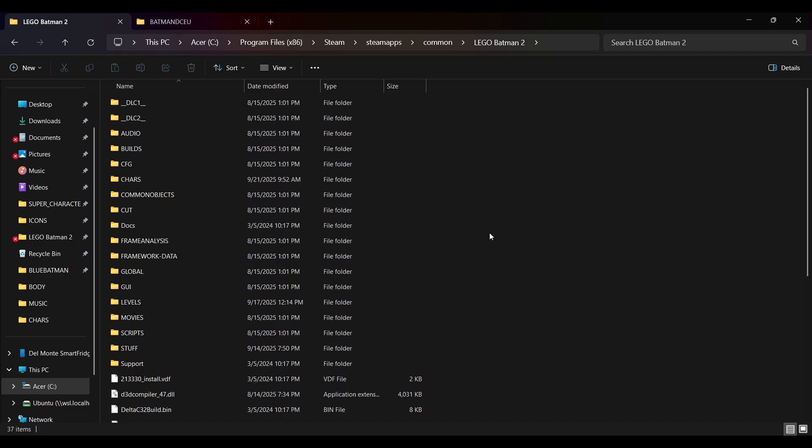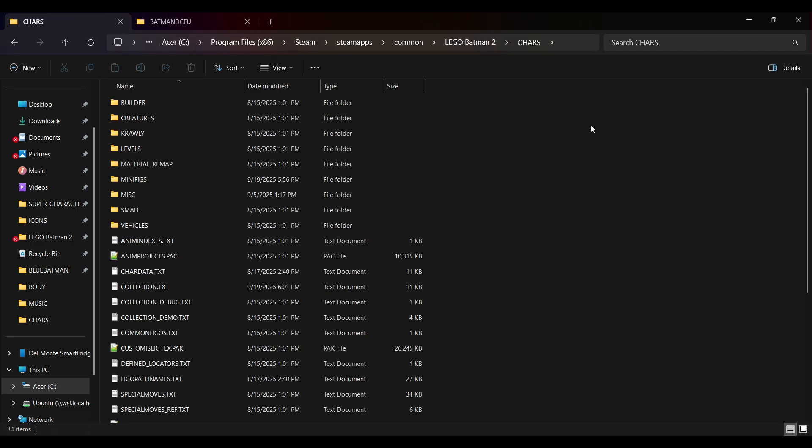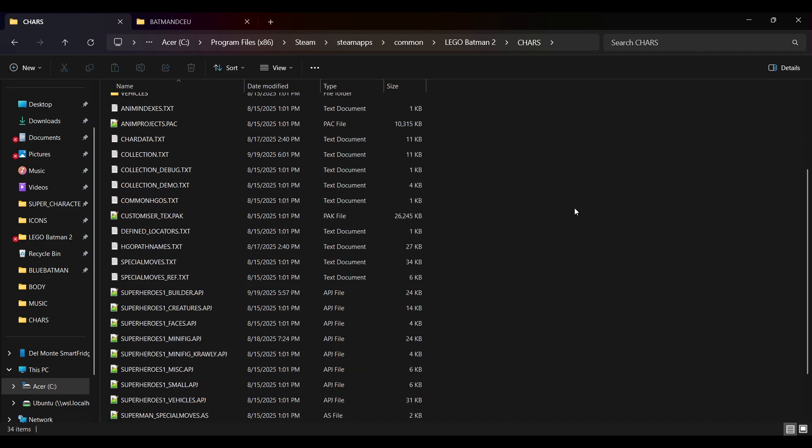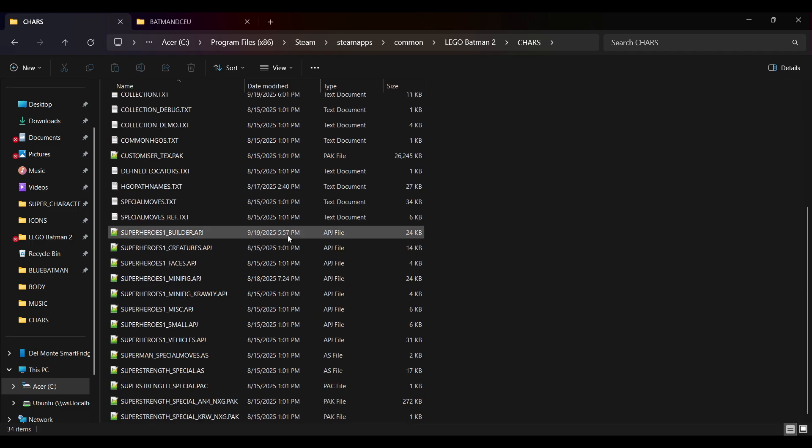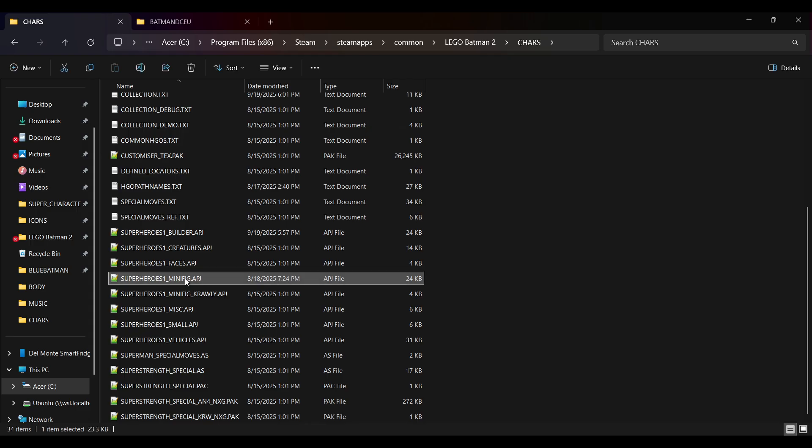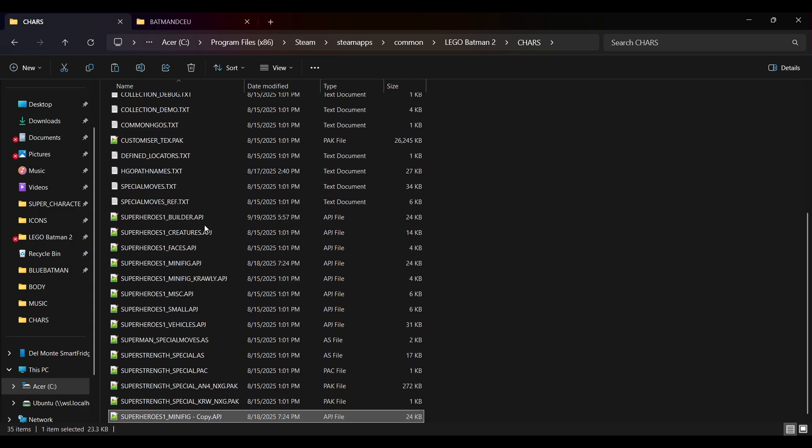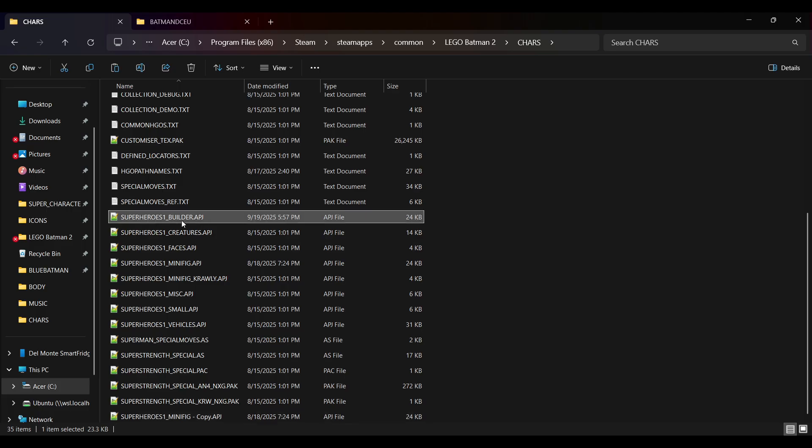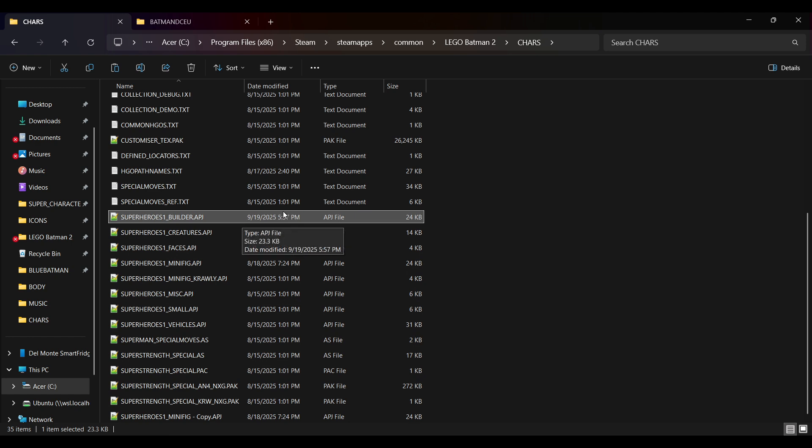Now, go into the Characters folder, or CARES as it says, and scroll down to the Superheroes1_Minifig APJ file, which you will see right here. Let's make a copy of this, and then delete the Superheroes1_Builder APJ file. I've already done this, so I'm not going to do that step.